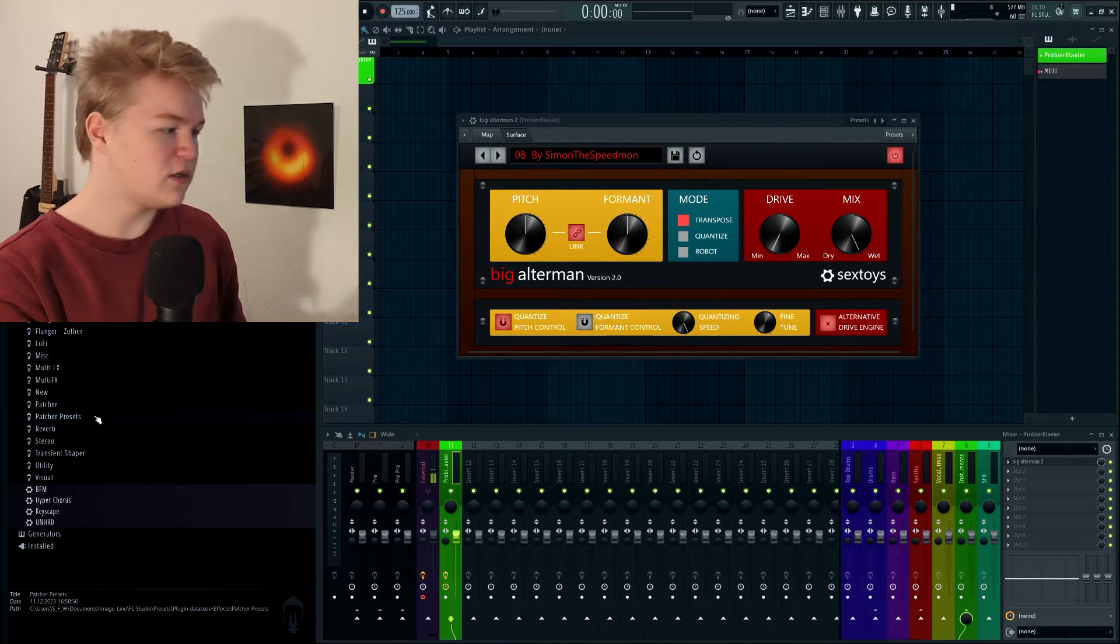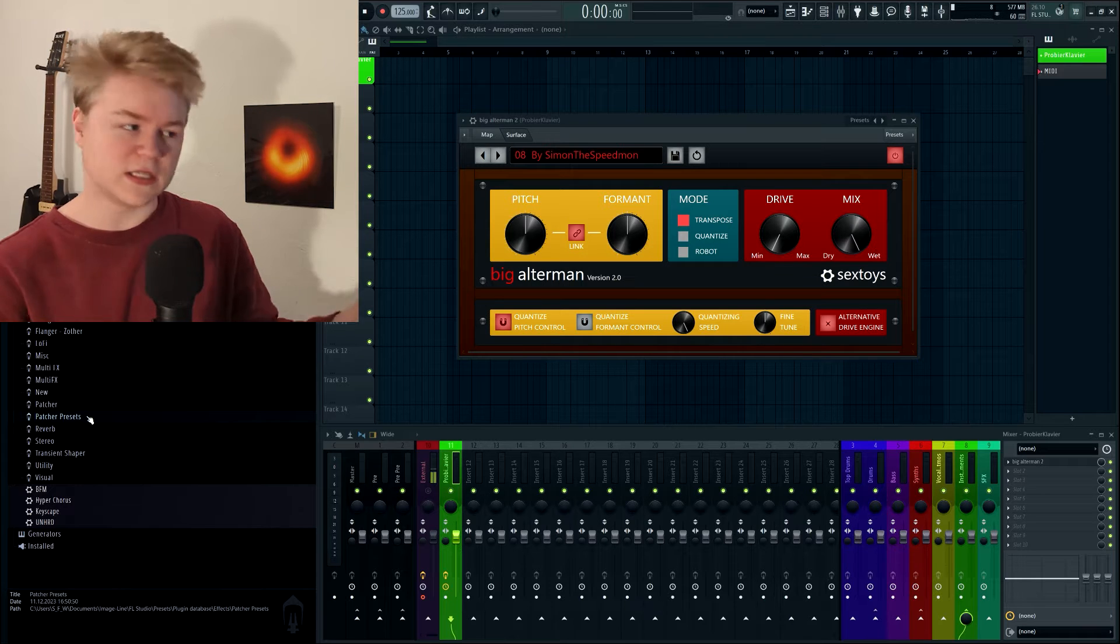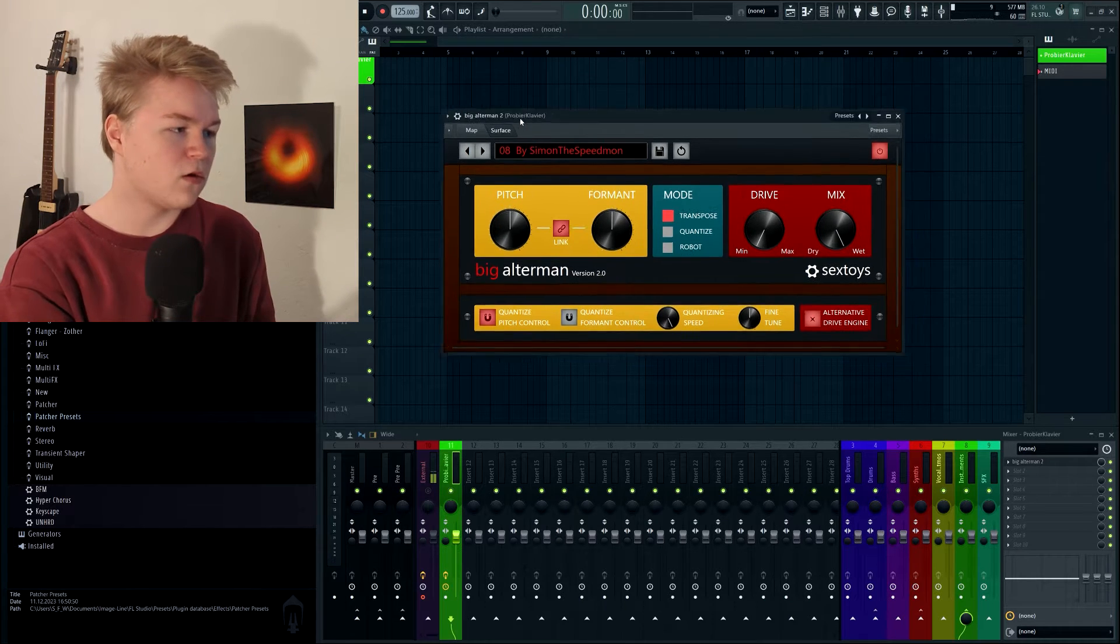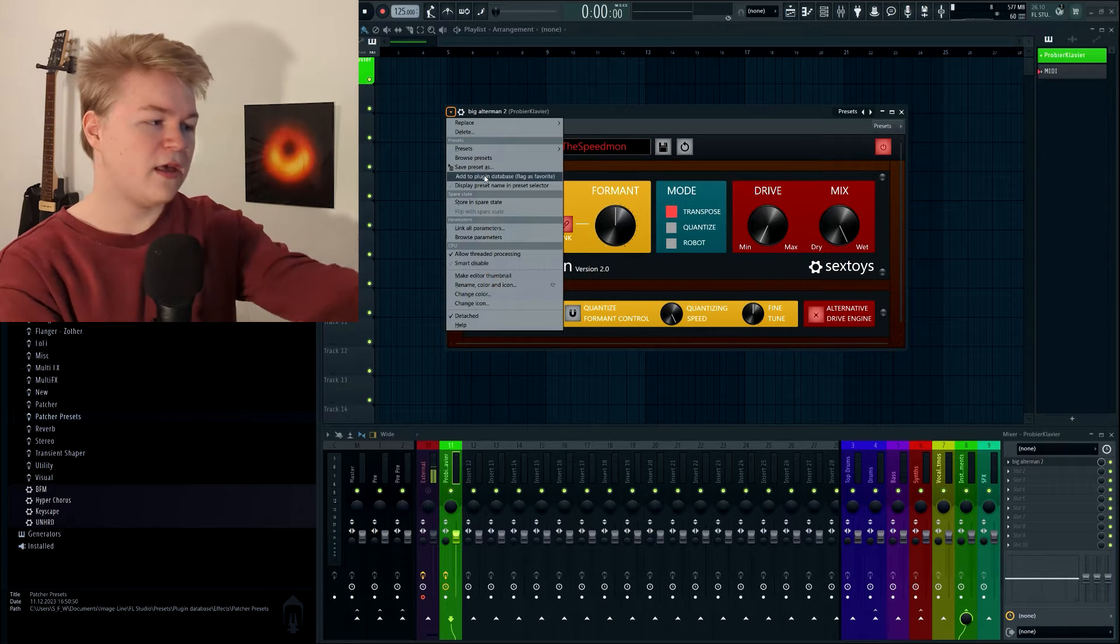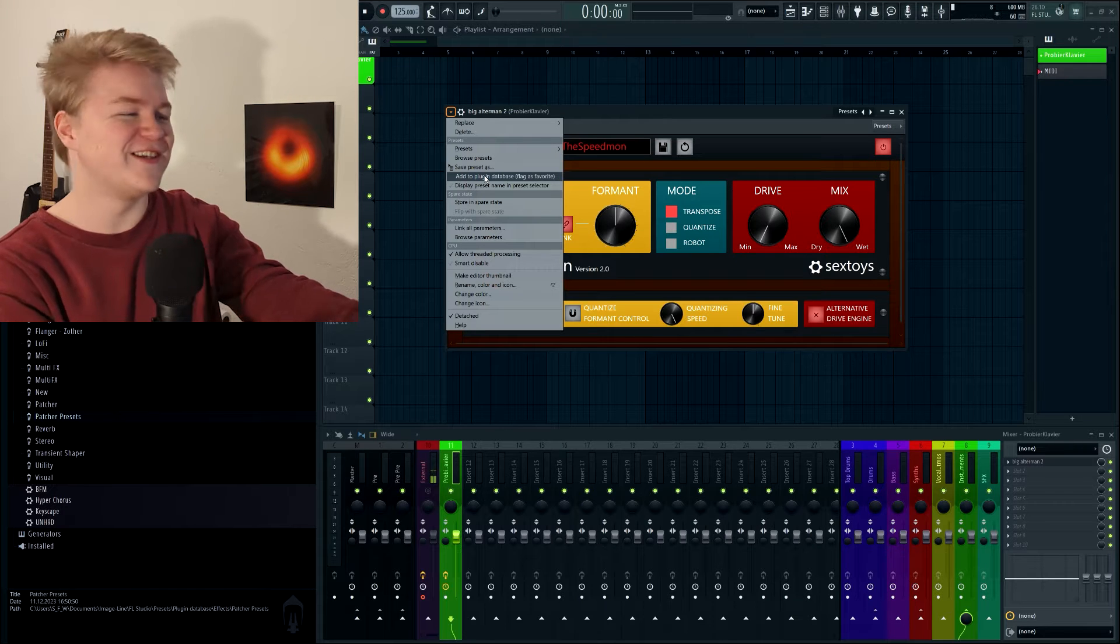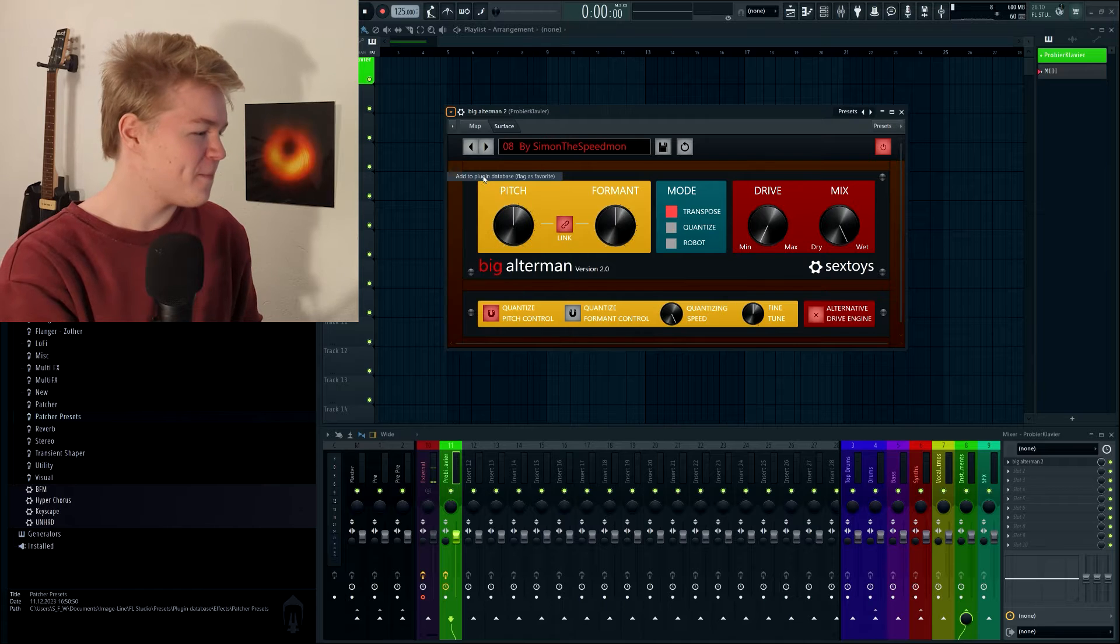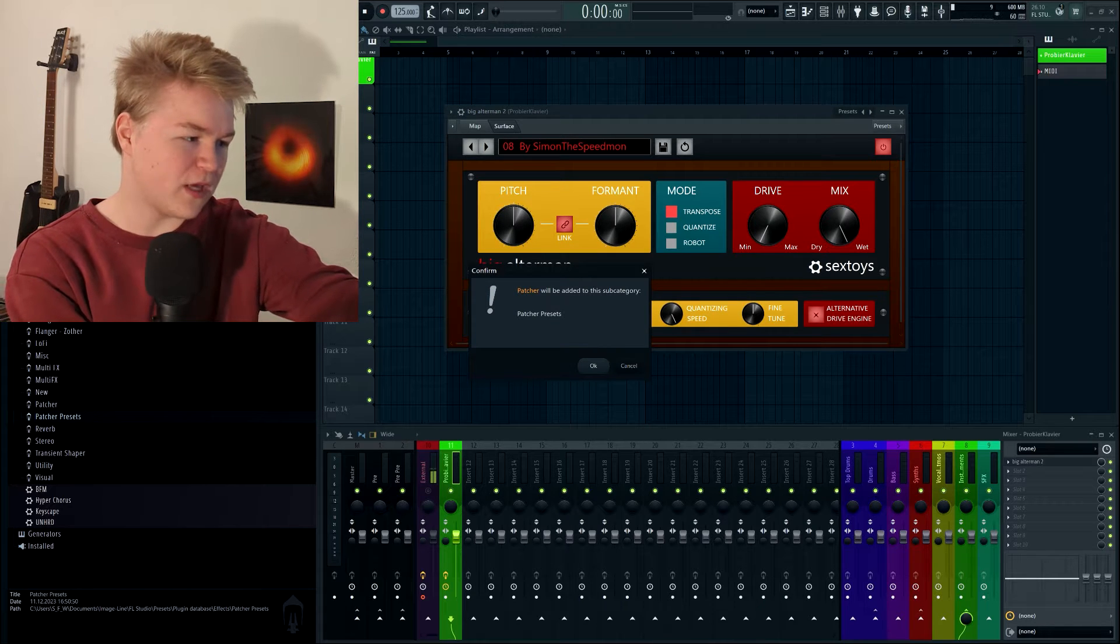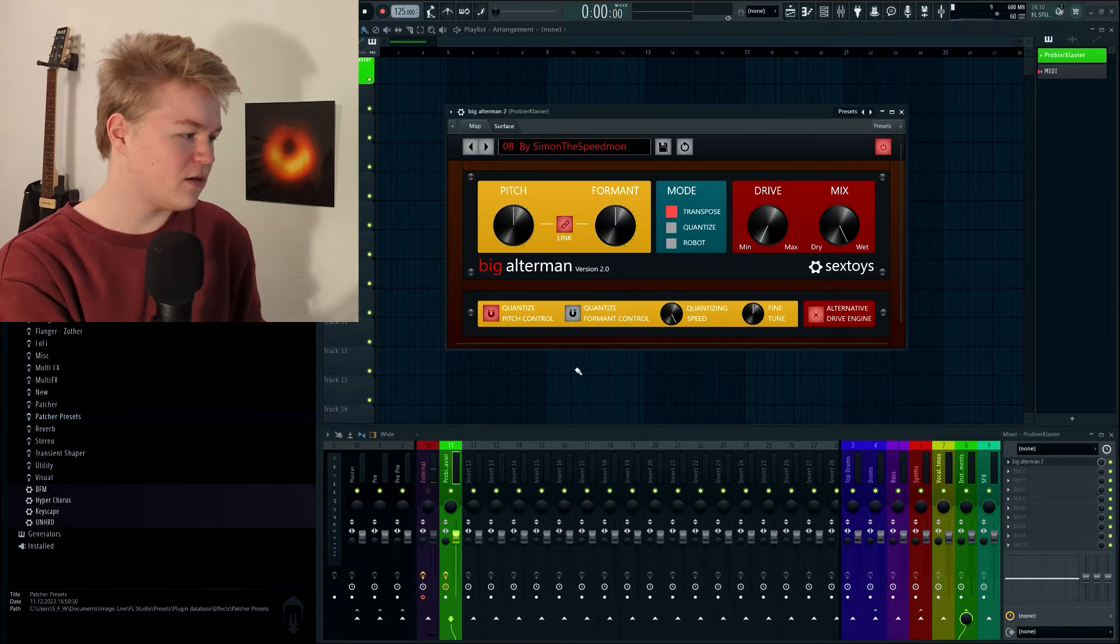Of course it's empty right now, but the important thing is just that you click on it to basically select it. Once it's selected, go in your patcher preset, here in the menu, and click on Add to Plugin Database. Then you can see, patcher will be added to this subcategory, patcher presets, because patcher presets were selected. Click OK.